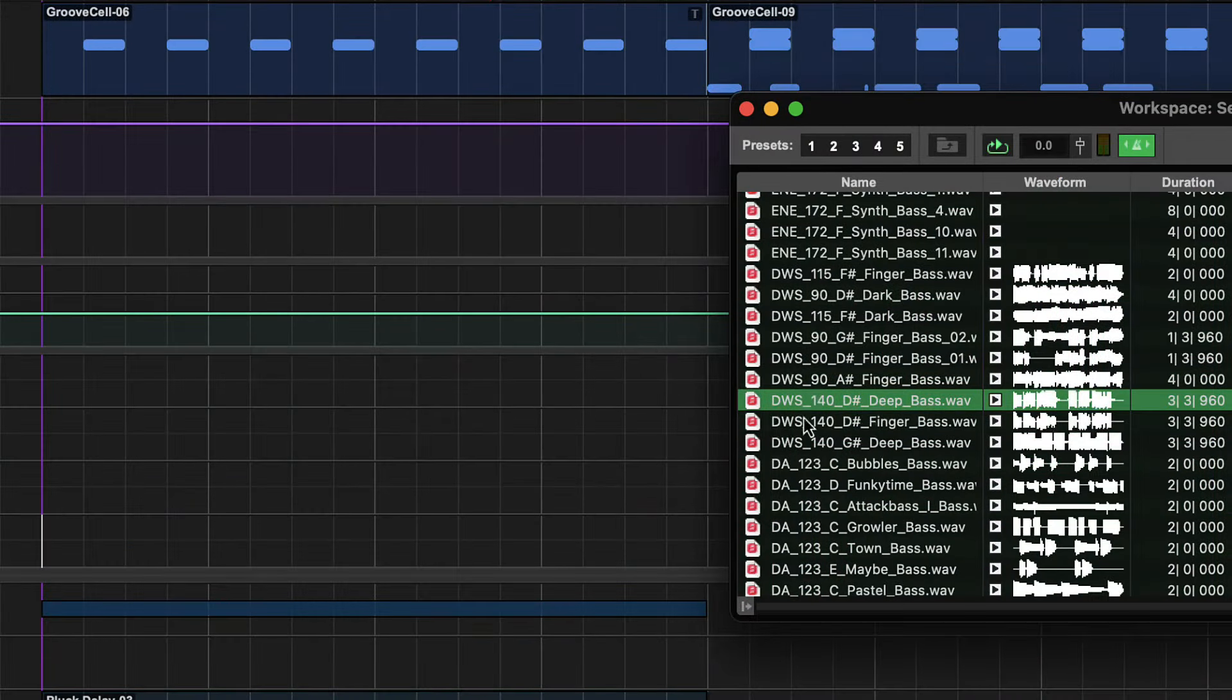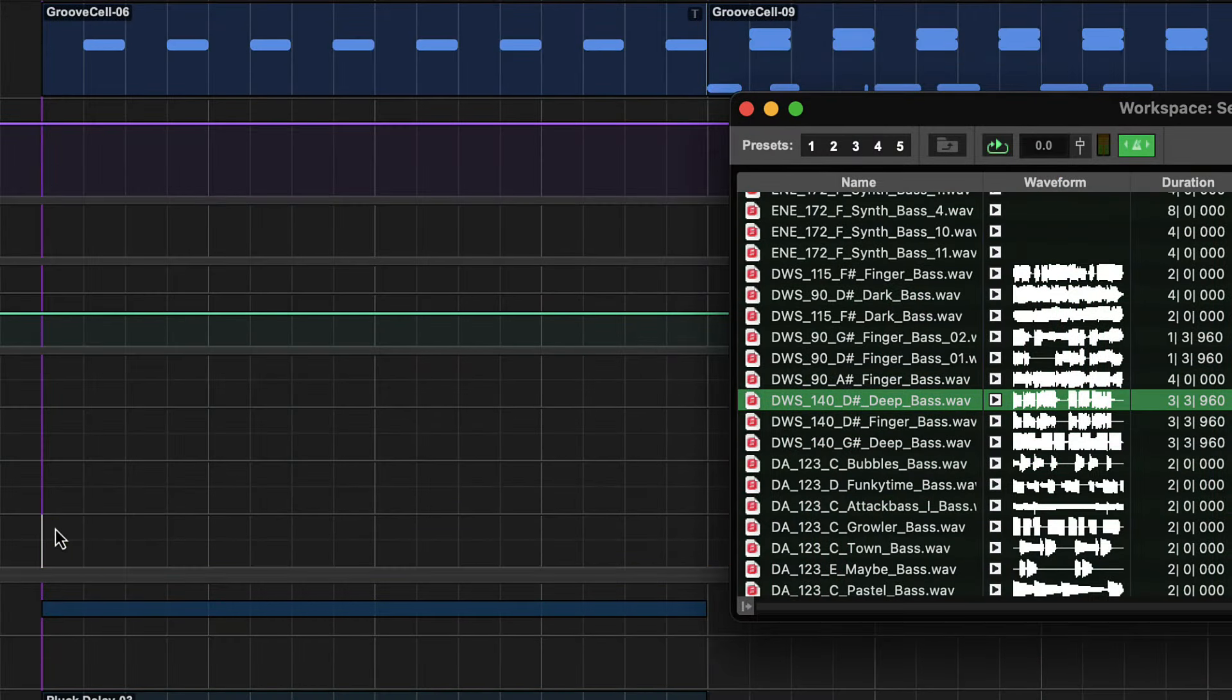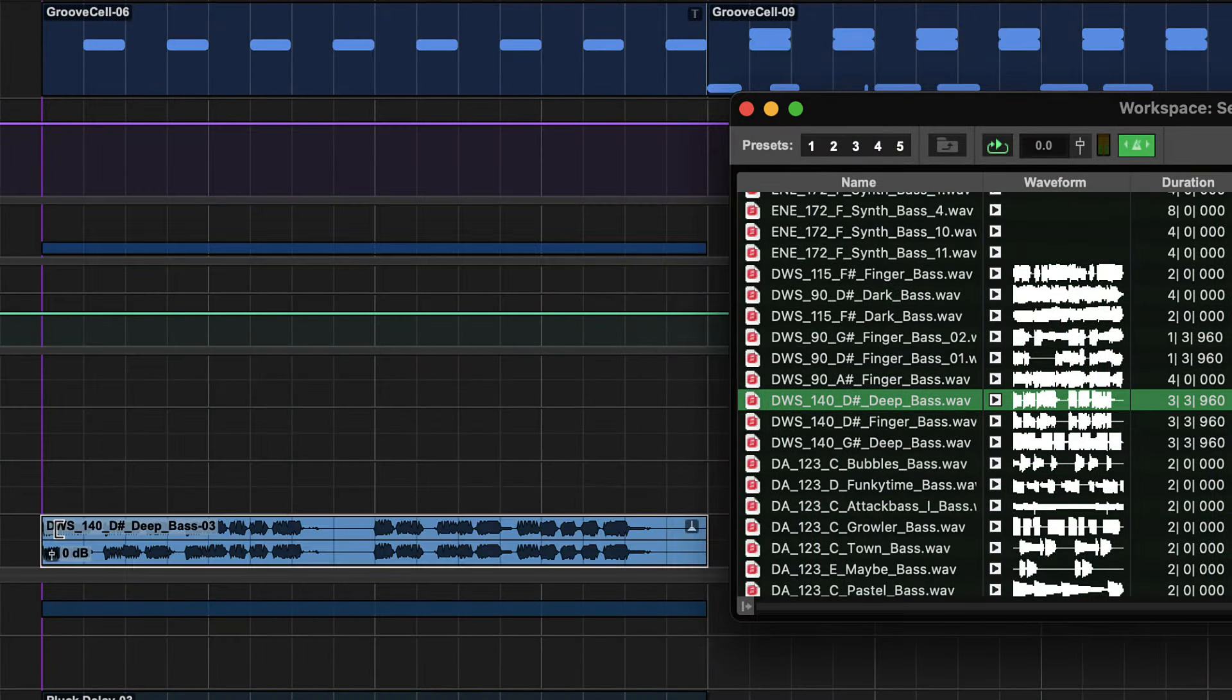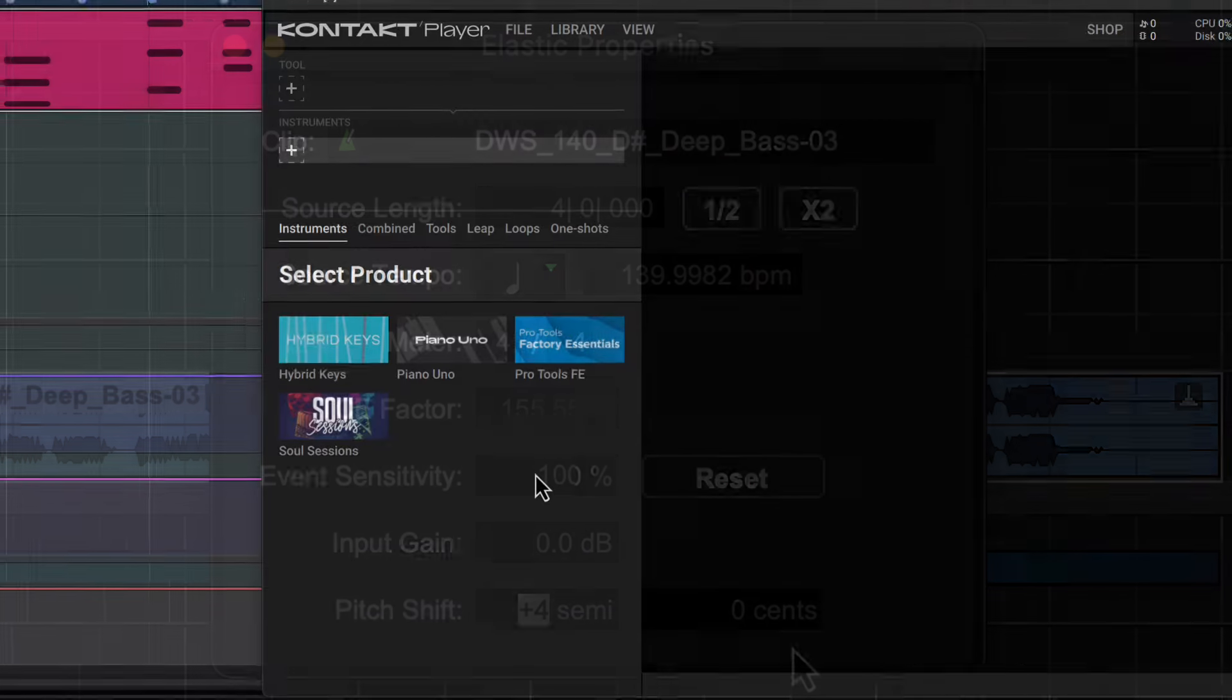Drag in your favorite loops from the Loop Master's sample pack and have them auto-conform to your session's tempo. And use Elastic Audio to change the pitch if they're in the wrong key.